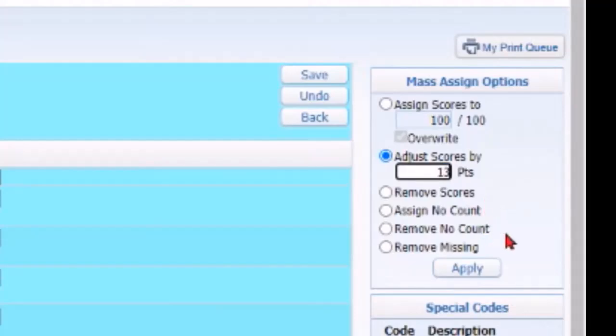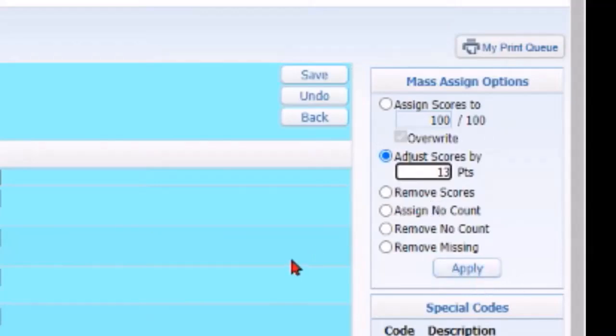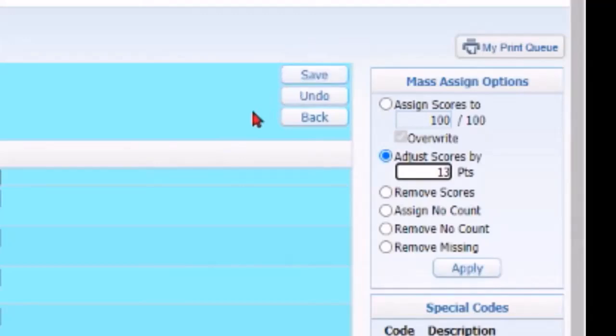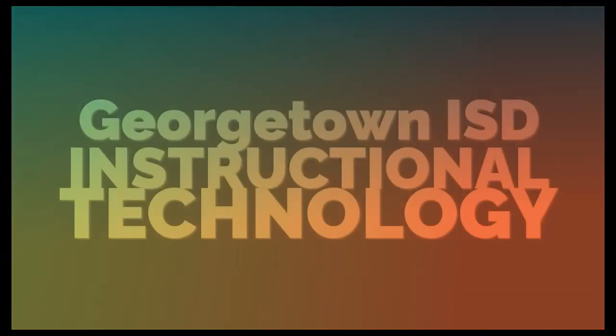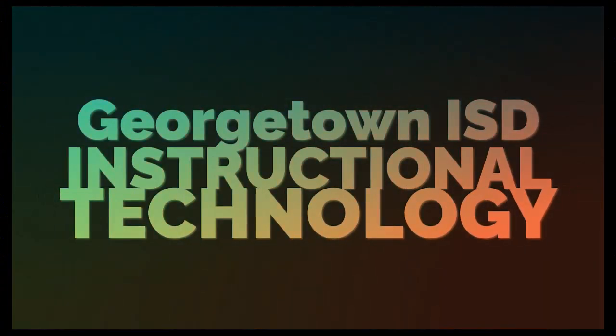I can do any of these other options as well. So again make sure when you're done you click Save, otherwise it's not going to show up. So that's how you put in grades for individuals as well as bulk grades.